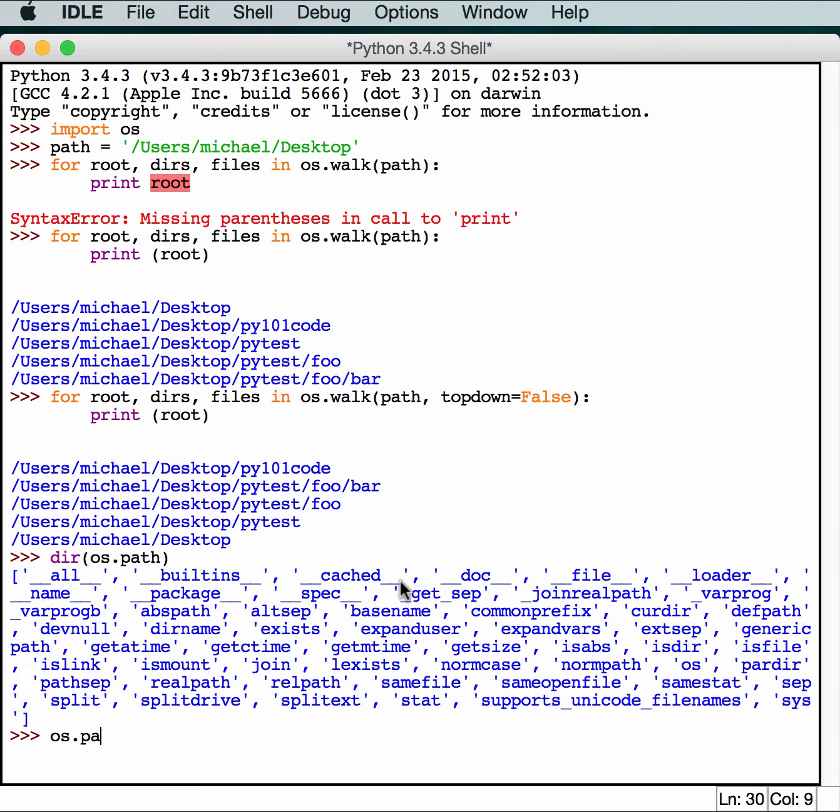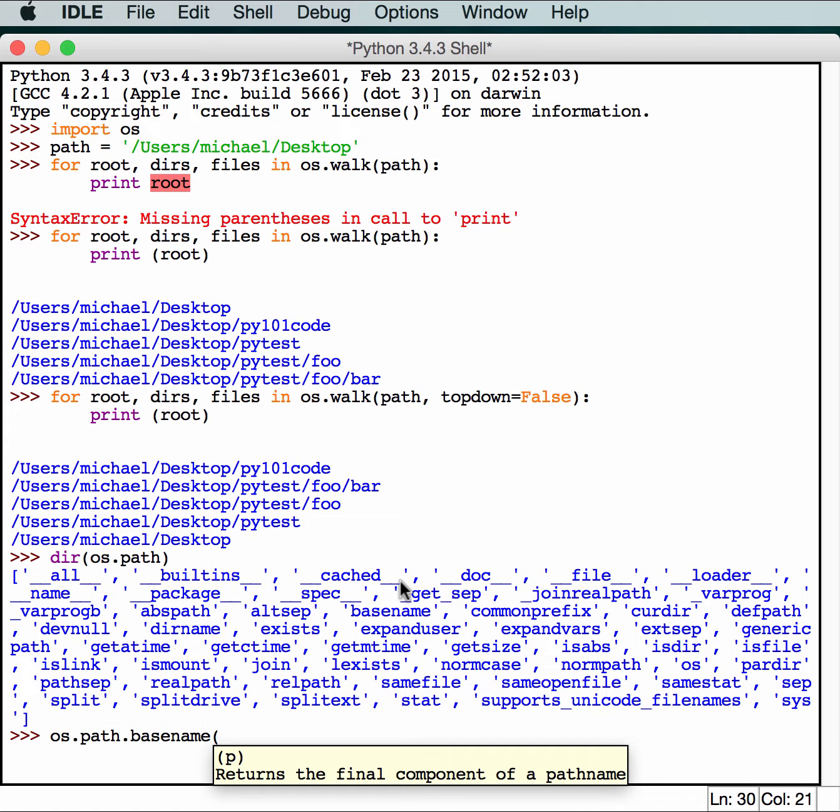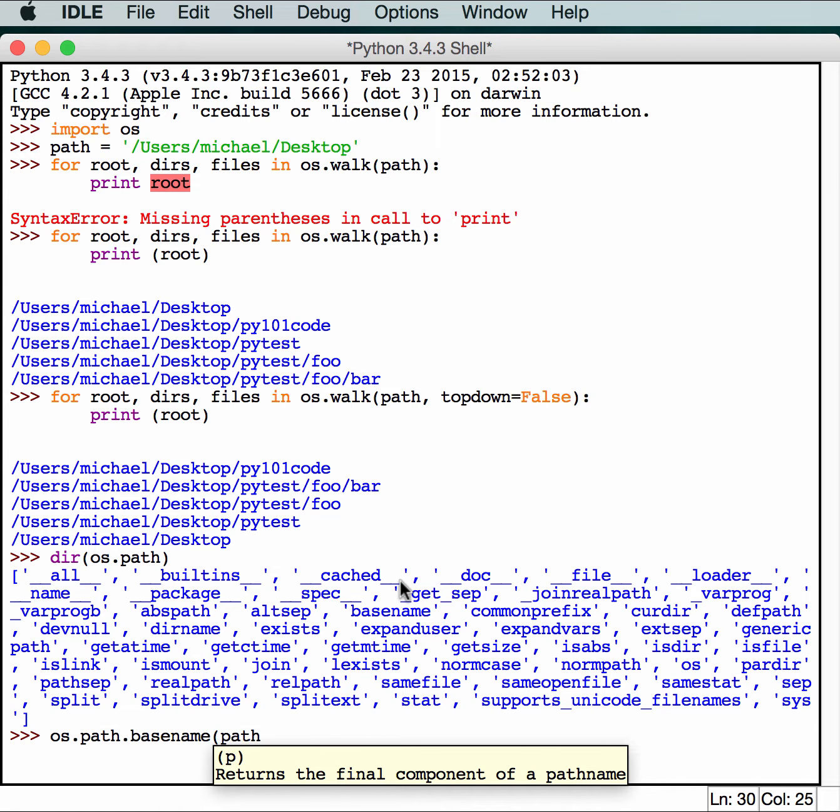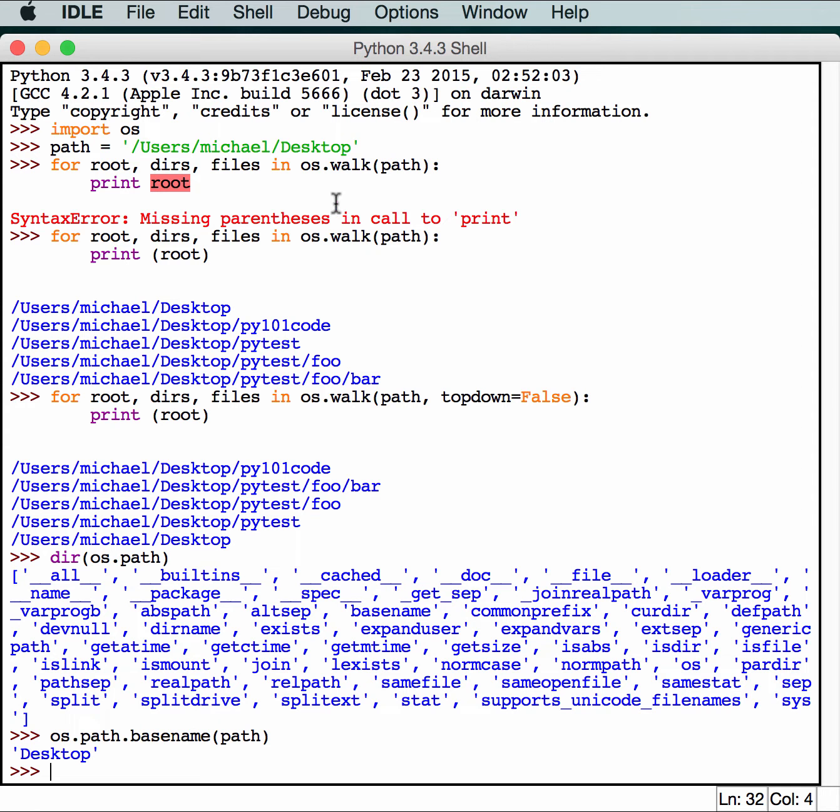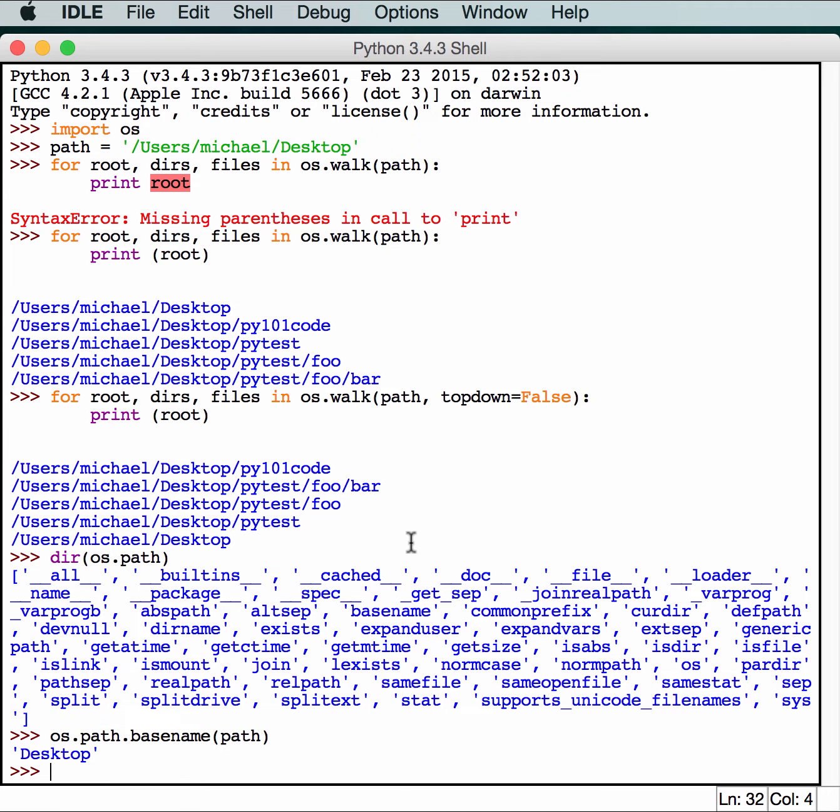os.path.basename is quite helpful. Let's pass it the path we had from earlier. In this case, os.path.basename will give us the base name, which happens to be desktop. This is useful for grabbing whatever the last item is in the path, whether it be the folder or the file. So if it had desktop slash file.txt, the base name would be file.txt. I use this all the time to grab parts of a path that I need to do an operation on.